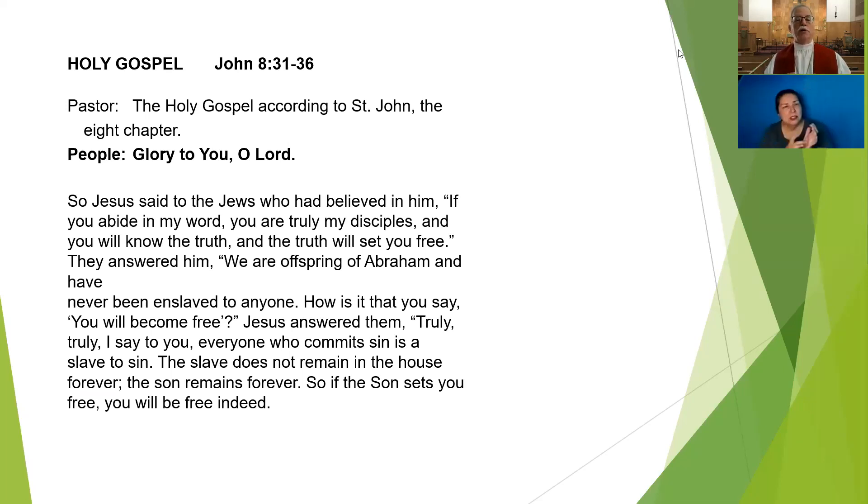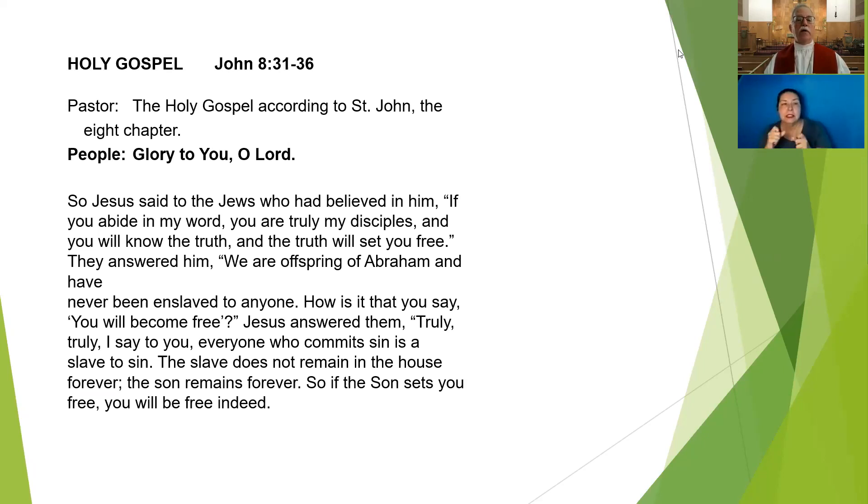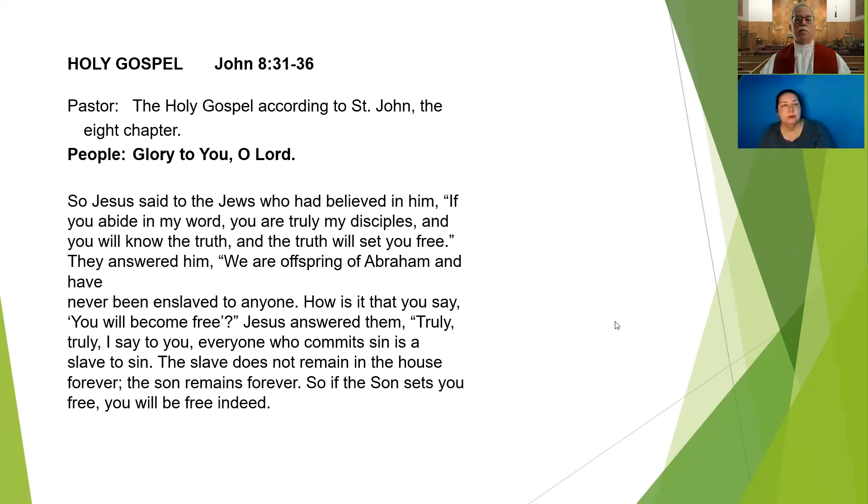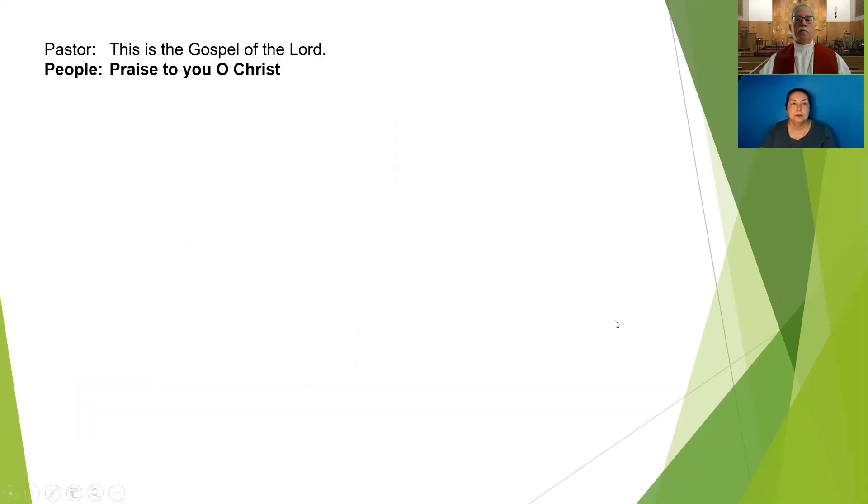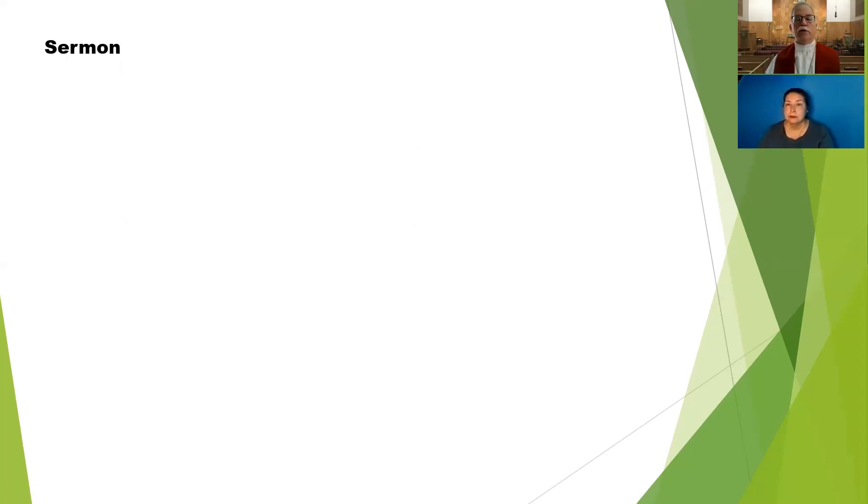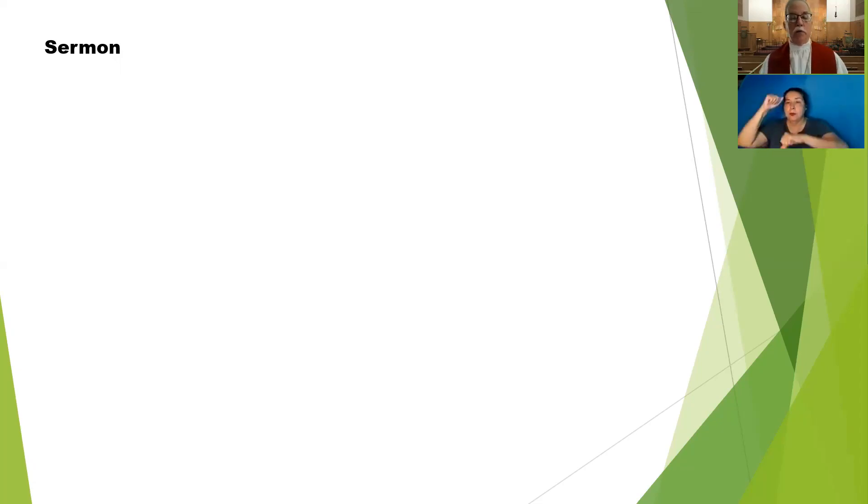Jesus answered them, Truly, truly I say to you, everyone who commits a sin is a slave to sin. The slave does not remain in the house forever. The son remains forever. So if the son sets you free, you will be free indeed. This is the Gospel of the Lord.